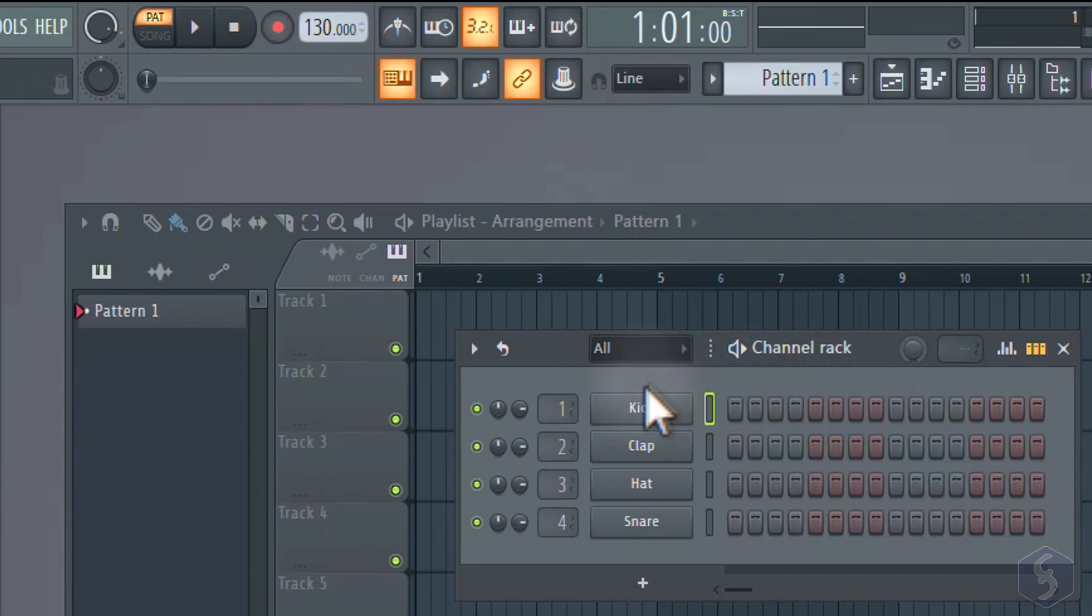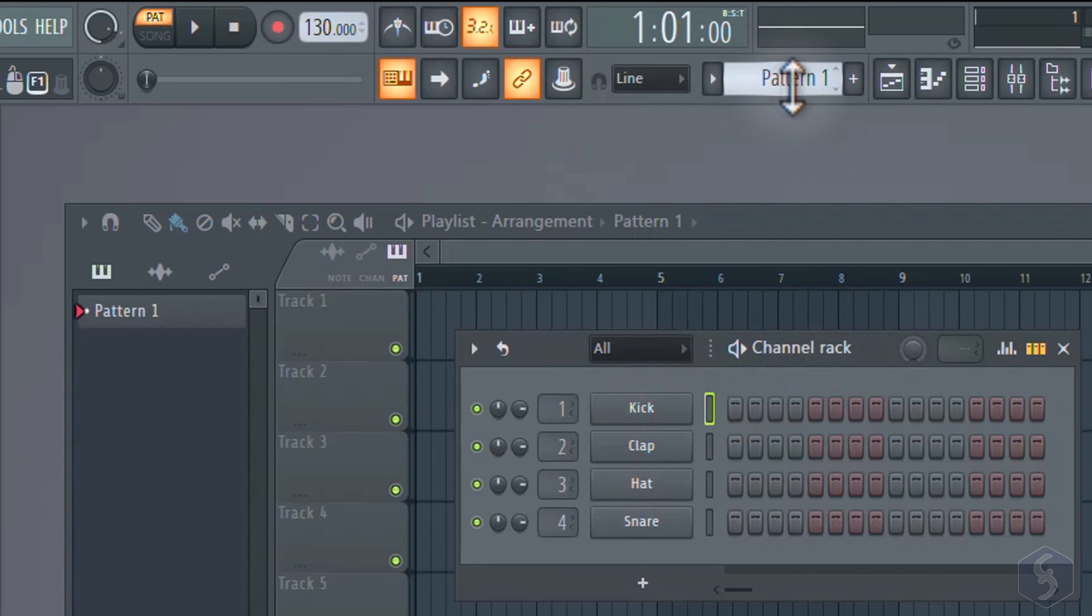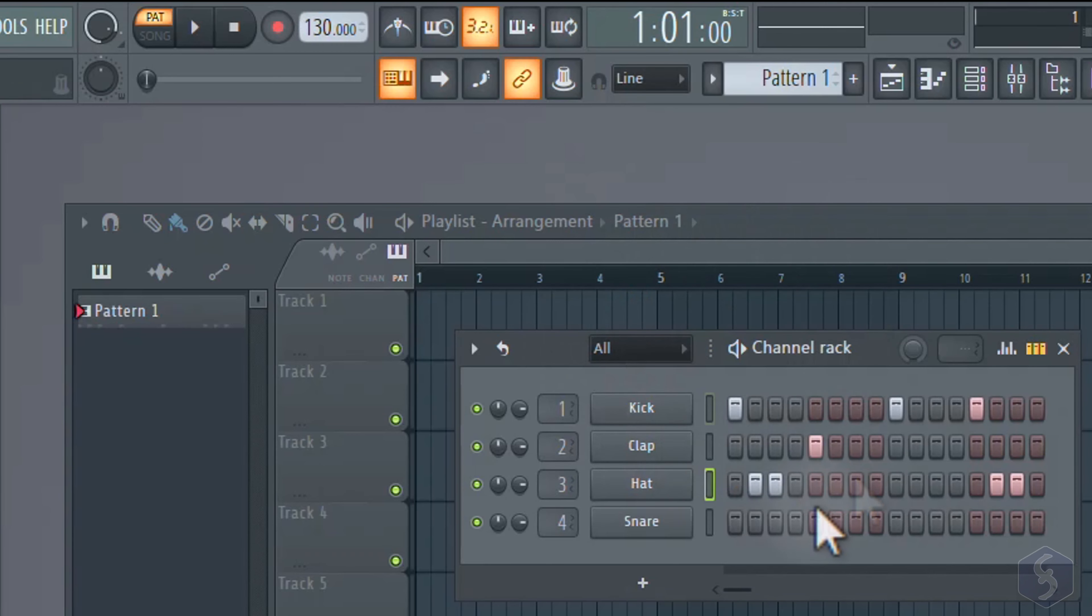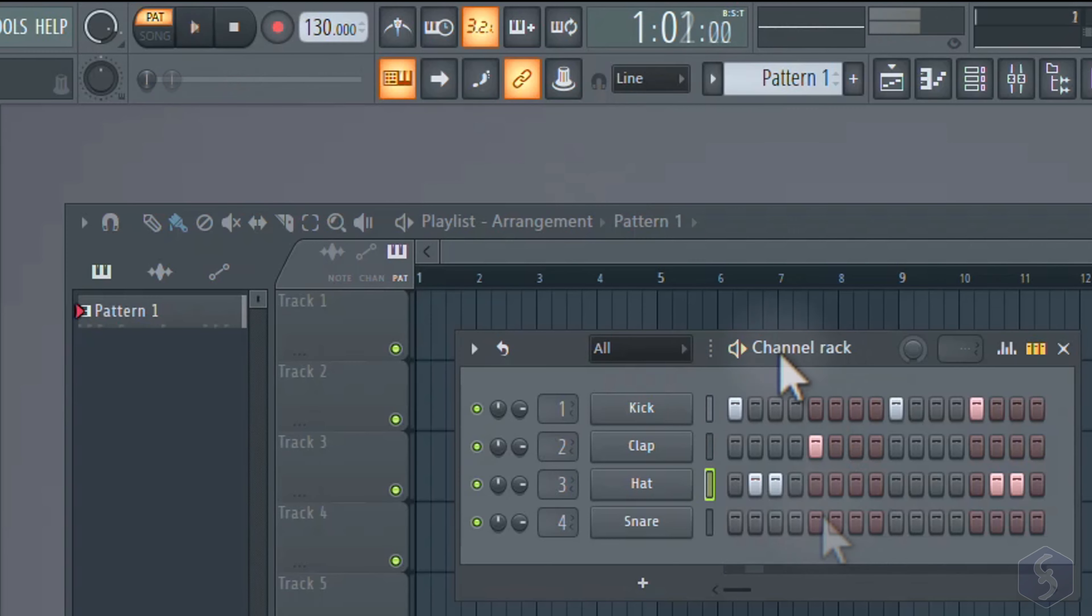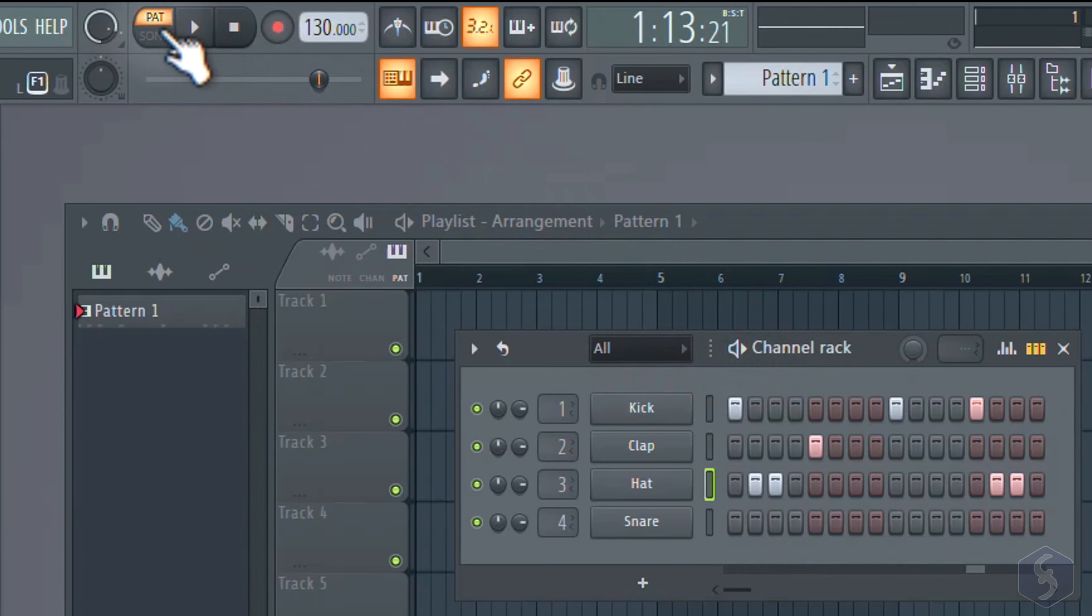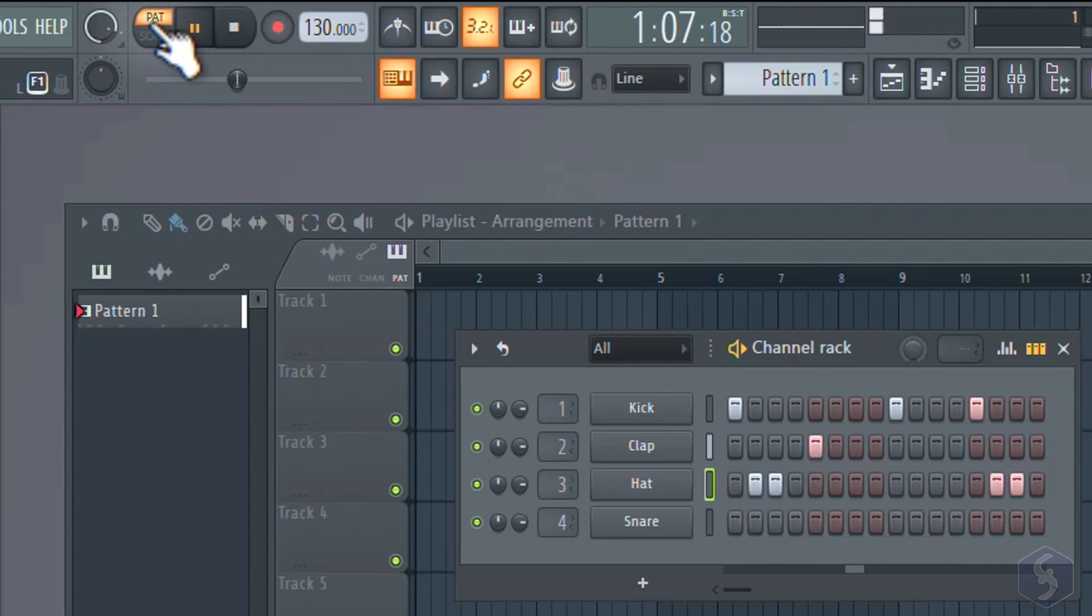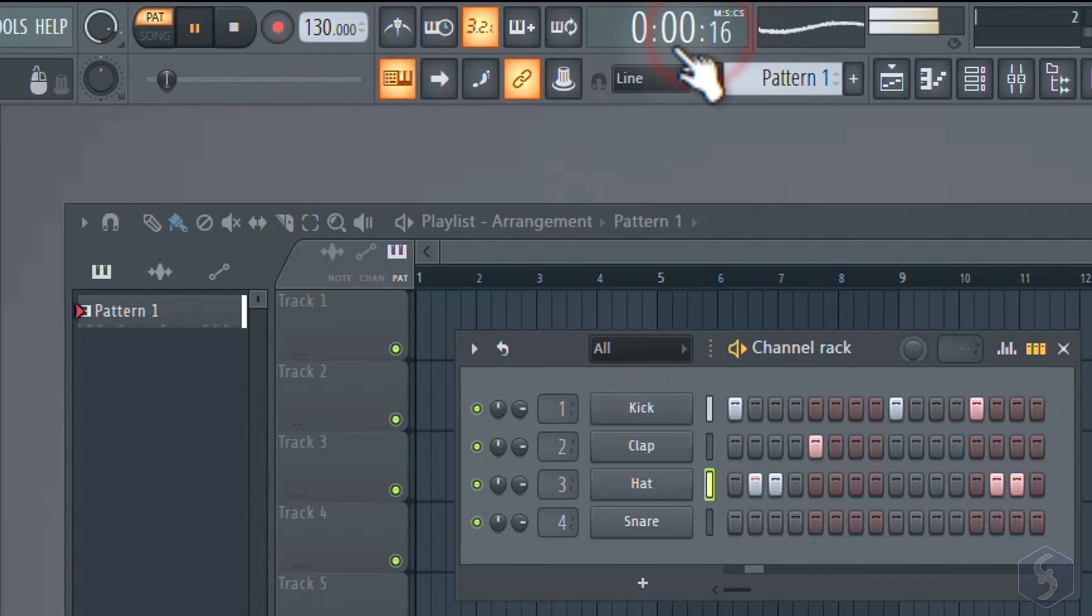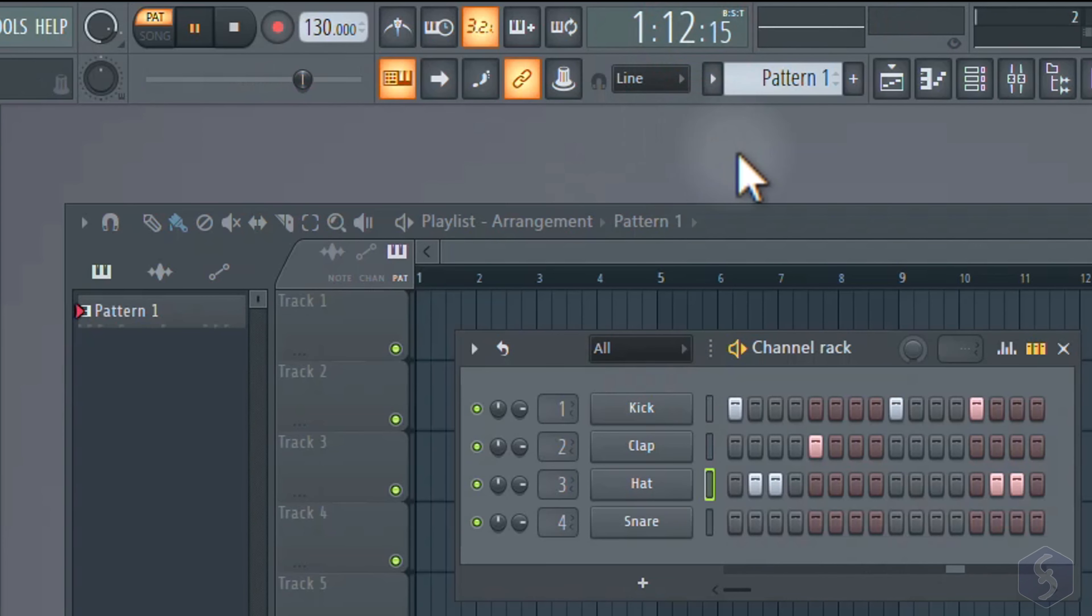By default, the channel rack shows four percussion channels and a single pattern called pattern 1. You can turn on any channel by clicking on any step, and turn it off by right-clicking on its steps. You can listen to the result in loop with the spacebar key, with the button on top of the channel rack, or with the main player on top in pattern mode. The time counter is shown on the display in bars, beats, and ticks, or in seconds if you click on it.